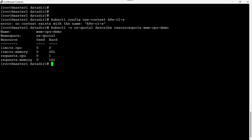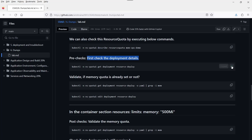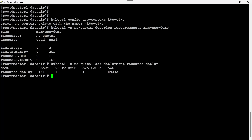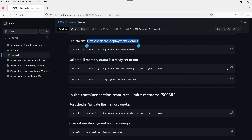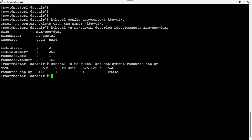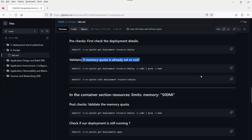The limit memory is 2Gi, which means we need to add 1Gi memory request. First check if the deployment is running. Yes, the deployment is already running — it shows 1/1, meaning there is one pod inside this deployment. We can check the status and validate if the memory quota is already set or not. Nothing is coming from the grep.